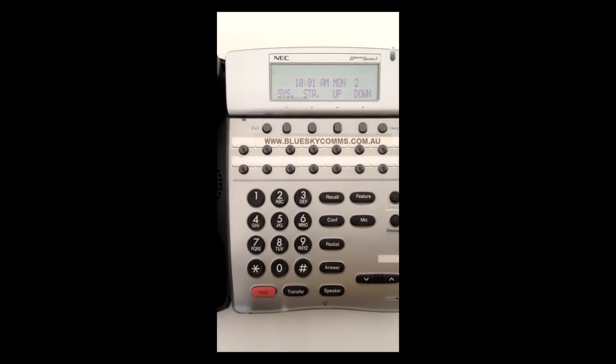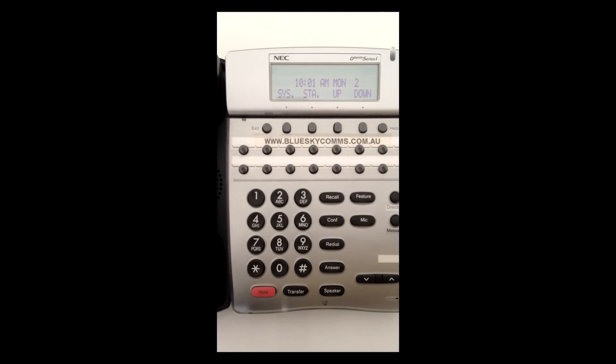This is the programming handset. If you are not at TEL01, you need to find the handset that is by pressing Feature 4 on each phone.